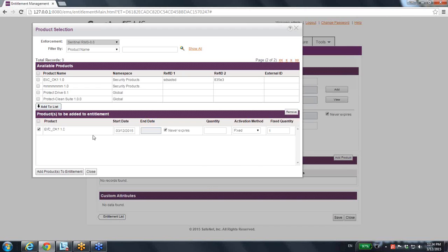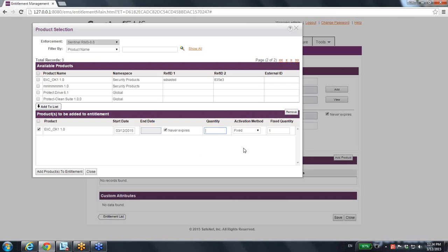Now this means that I'm going to add this product. However, entitlement means that this product can be used later on, but I have to say quantity: how many activations or how many different licenses I can create out of this entitlement? So I can say, for instance, five. So five different licenses could be later on created by this one entitlement.